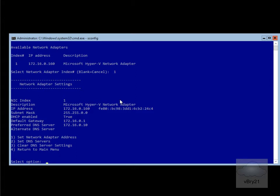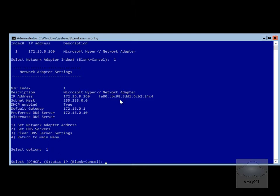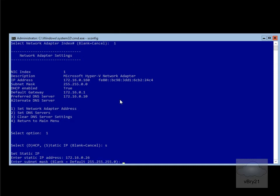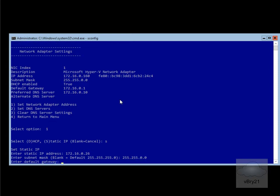We'll start with the network adapter address, so number 1, and then we'll go for a static IP address, and then we'll just type in the new IP address. I'm going to set that to 172.16.0.26, then we need to put in the subnet mask. We're going to modify this as well, so we'll go for 255.255.0.0, and then we need to put in our default gateway, which I'm going to set to 172.16.0.1.